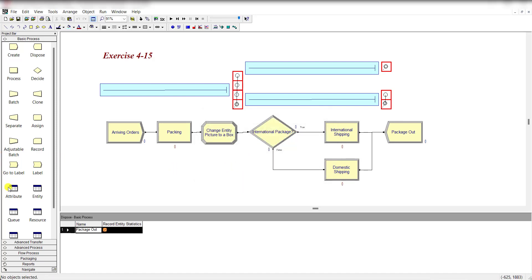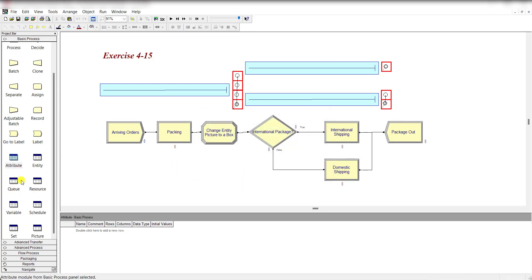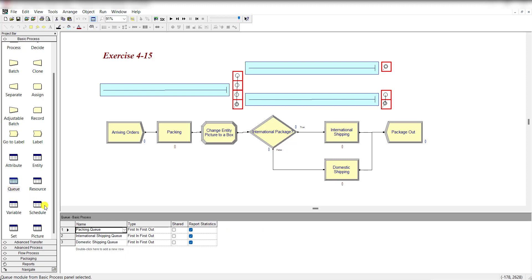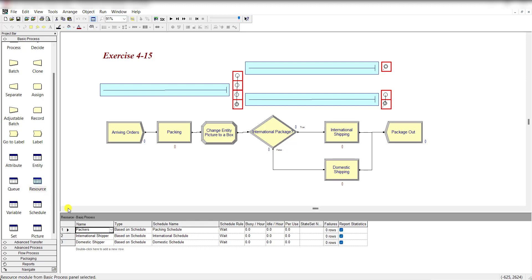Move to the entity spreadsheet and assign the initial picture, picture.widget. The queue for each basic process is first in first out.